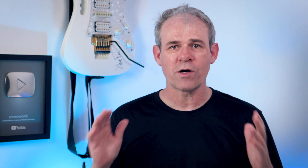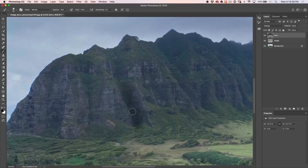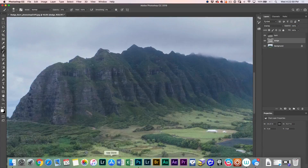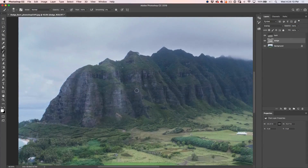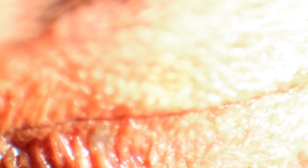But dodge and burn is so much more than that. It can be used to guide the viewer's eye and to simplify a busy composition by separating objects. I'm going to show you a super easy yet powerful way of dodging and burning in Photoshop — spoiler alert, we will not be using the dodge and burn tool.